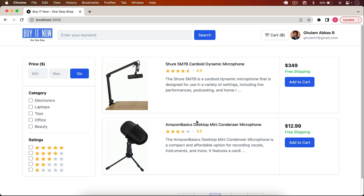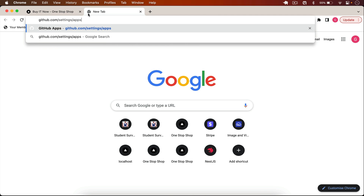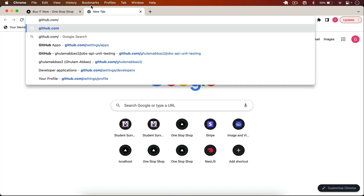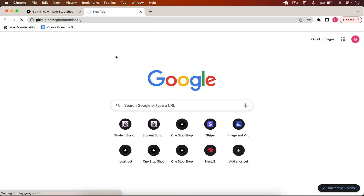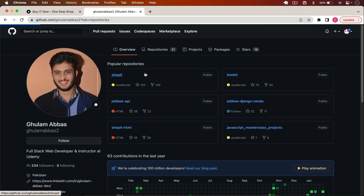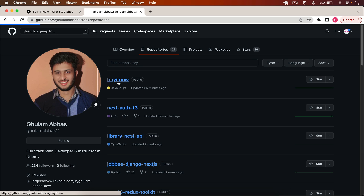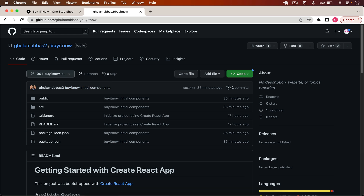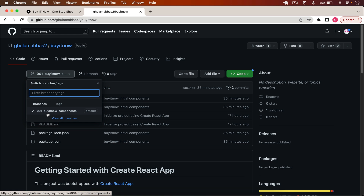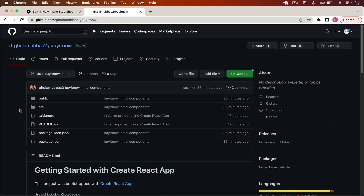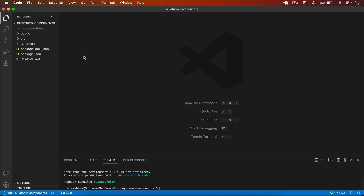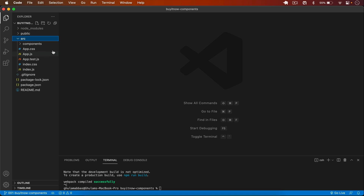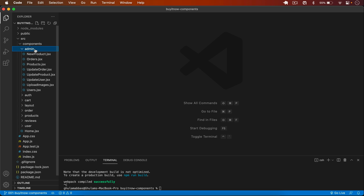Now let me give you the initial files you need to follow along. I'll go to my GitHub profile and show you the repo. The project is called 'Buy It Now'. There's a branch named '01-buy-it-now-components' which contains static components you should have on your computer to follow along. After downloading or cloning that repo, you'll find a simple React project in the source folder containing all the components we're going to use.